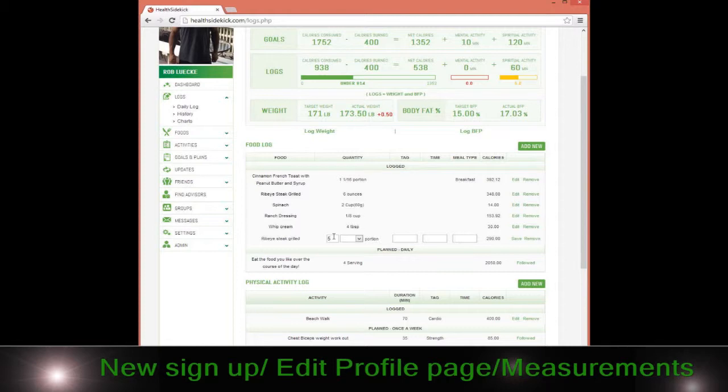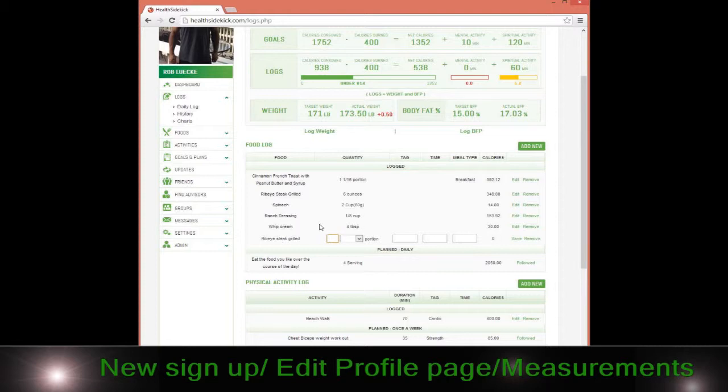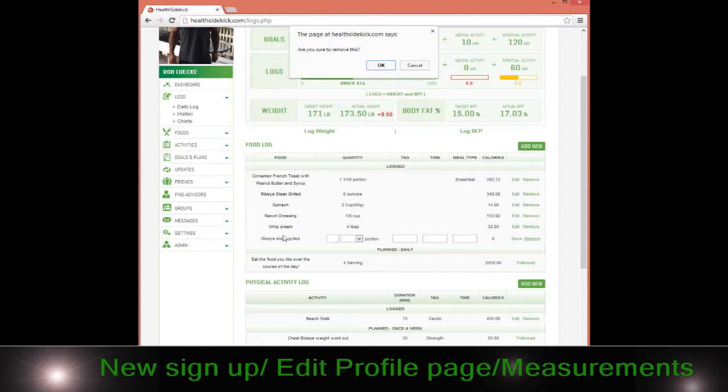The consistency of the logging is really going to give you some good information. All I have to do is say save, and it's in there with five ounces. If I did six ounces or six portions, whatever I consider that to be, it will go ahead and do that. I'm going to go ahead and remove this.